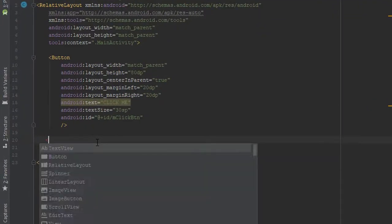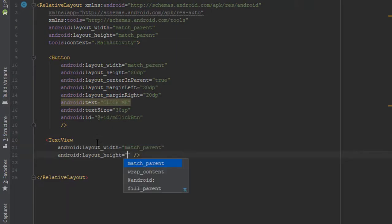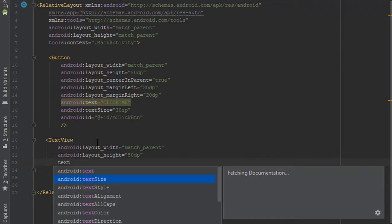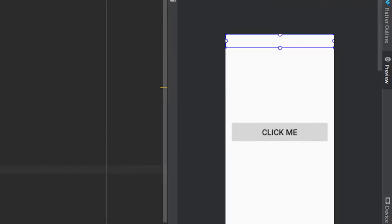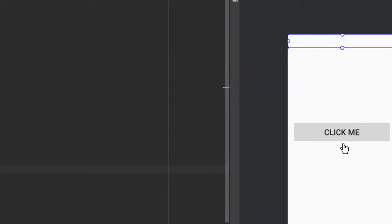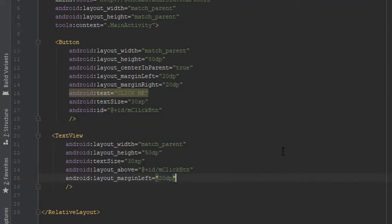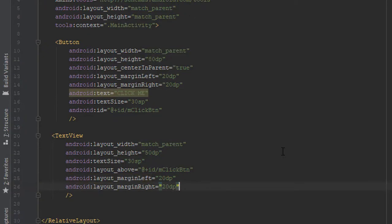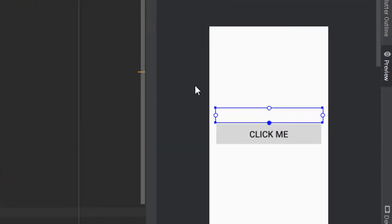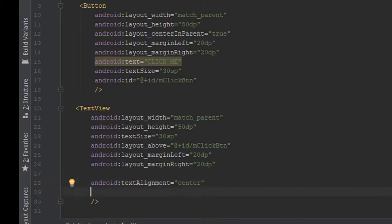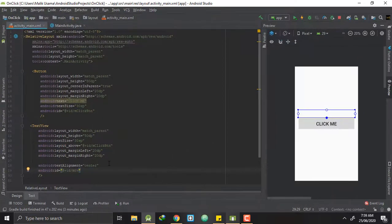The next thing I want in my activity is a TextView. So I will write a TextView whose width will be match_parent and height will be 50dp. I will set the text size to 30sp. I want my TextView to be right above my Click Me button, so I will write 'above' and give it the ID of my click button: mClickButton. I will give this TextView a left margin of 20dp and right margin of 20dp, set textAlignment to center, and give it an ID: mTextView. So our work in the XML file has been done.